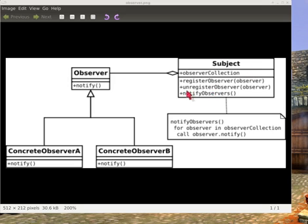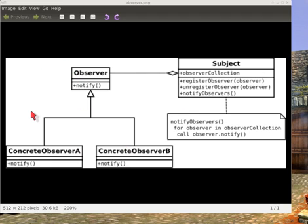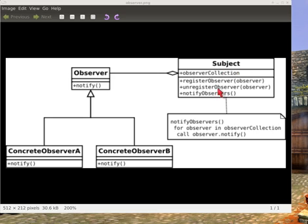So we have a subject and this subject is going to be observed by some group of several kinds of groups like here's a Concrete Observer A, Concrete Observer B. Concrete Observer A might be some skeletons, Concrete Observer B might be some draugrs or NPCs or whatever. And the subject keeps a list or a vector or an array of all the observers that are observing the subject.